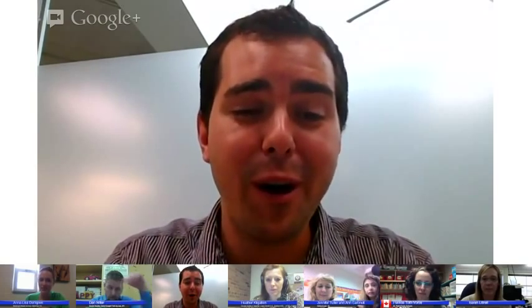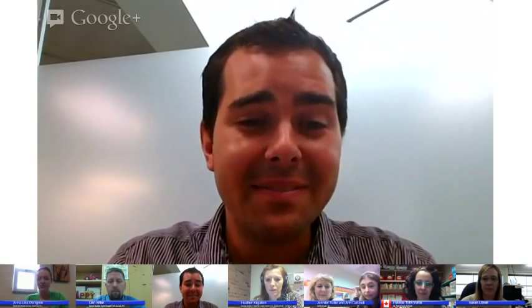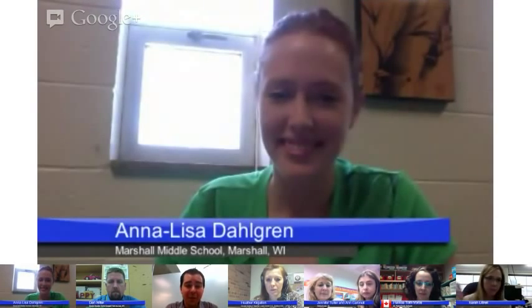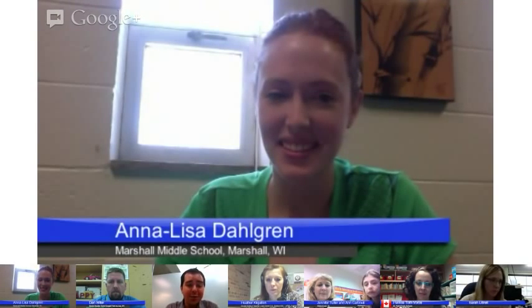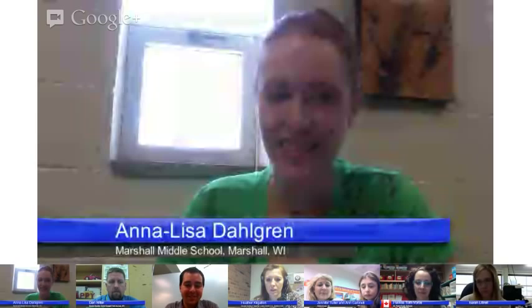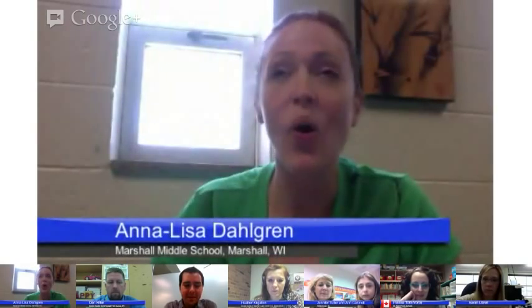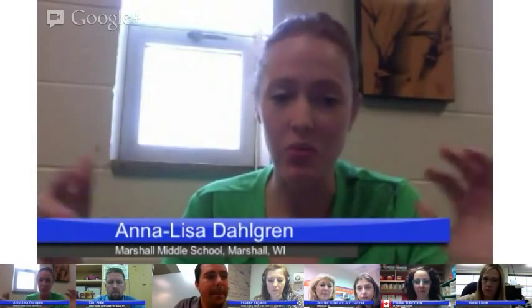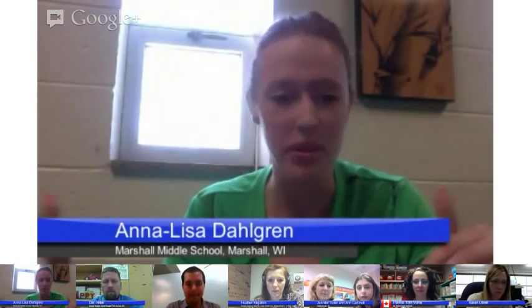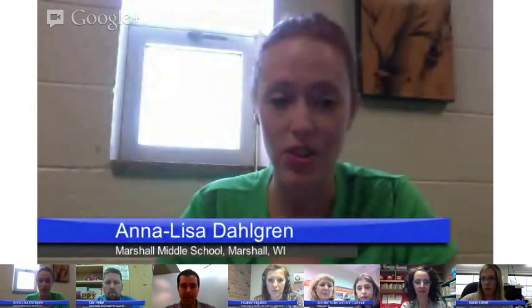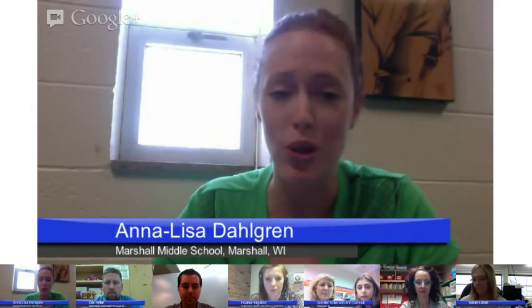Really looking forward to hearing from all of you and what you're doing that's above and beyond. I'm going to pass it over to Annalisa — we'd love to hear how you're using Chromebooks up there in Marshall. The biggest thing for us is that our whole school — we're a 7-8 building — we're one-to-one completely with Chromebooks all day, every day. The biggest change is that students are so much more engaged in their learning.